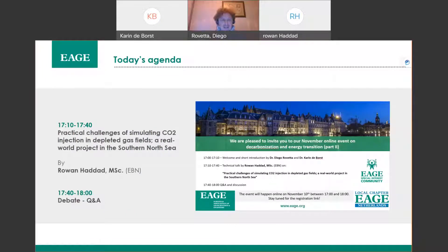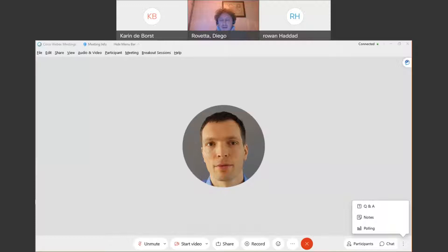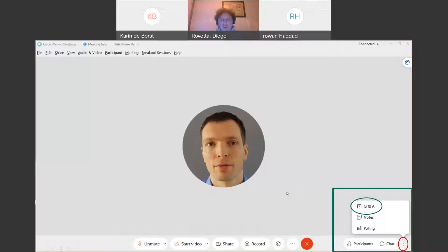Today's agenda: Rowan Haddad from EBN will talk about practical challenges of simulating CO2 injection in depleted gas fields — a real-world project in the Southern North Sea. There will be a presentation of about 30 minutes, followed by a Q&A and discussion led by my co-host Karin de Borst. If you have questions, please write them in the chat and we will read them for you during the Q&A. You are also welcome to unmute yourself and talk directly to make the discussion more lively.